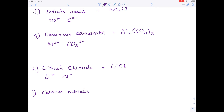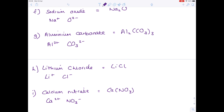Next, calcium nitrate. Calcium is in group 2. Nitrate, learned off by heart, is NO₃⁻. We need 2 nitrate ions for every calcium, so the final answer is Ca(NO₃)₂.